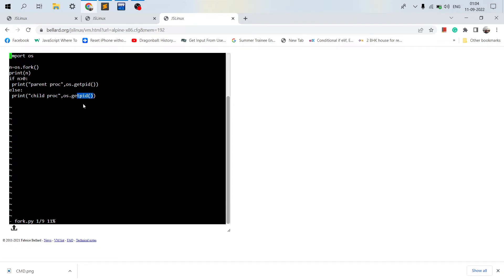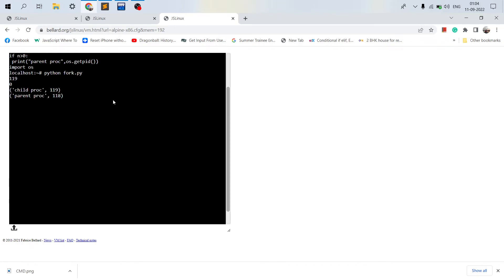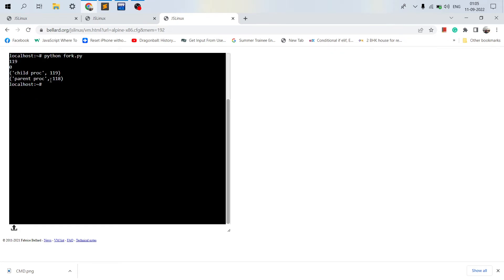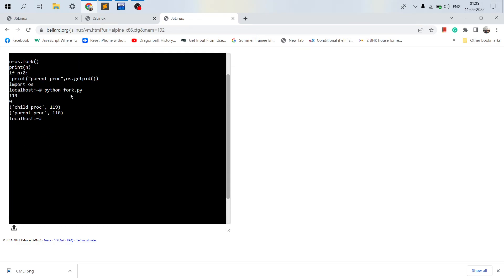So let's execute this process. I'm running the Python code. So it takes a little time to run the Python code since it is over the browser and it is contacting the backend system. As you can see it's completed, and here you can see the child process returned the ID of 119 and parent process 118.